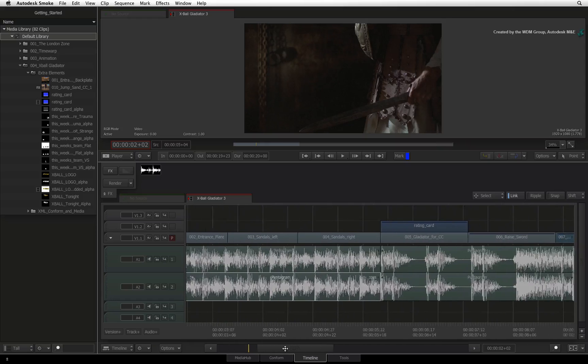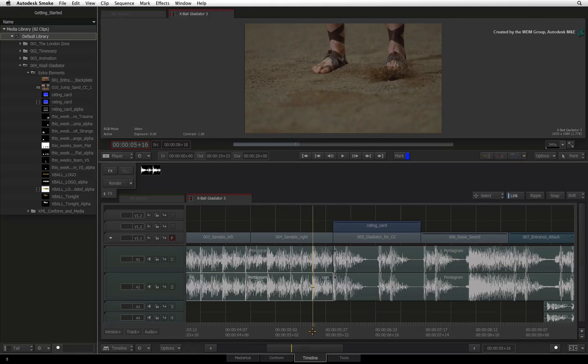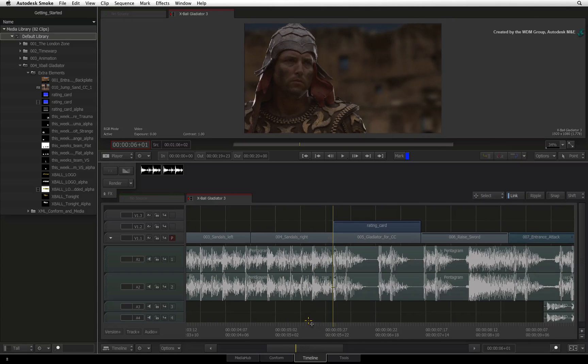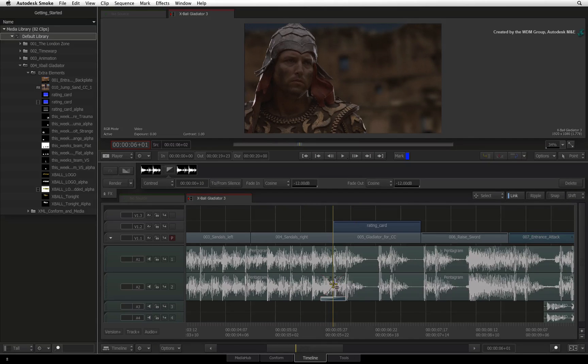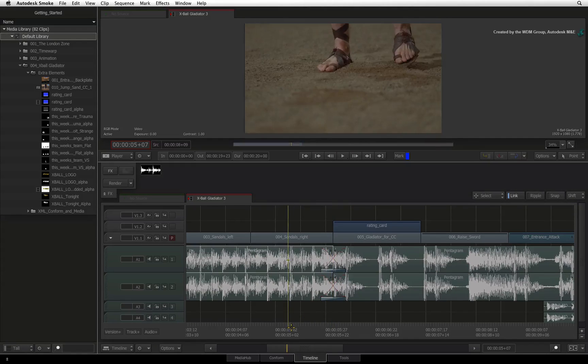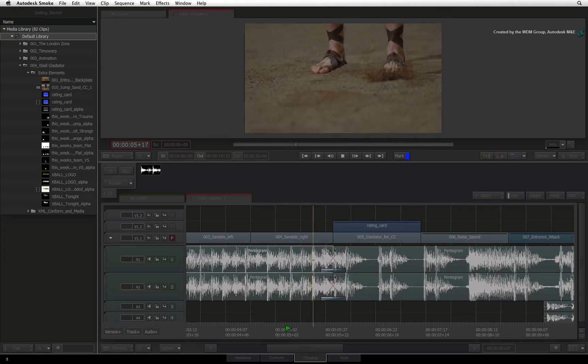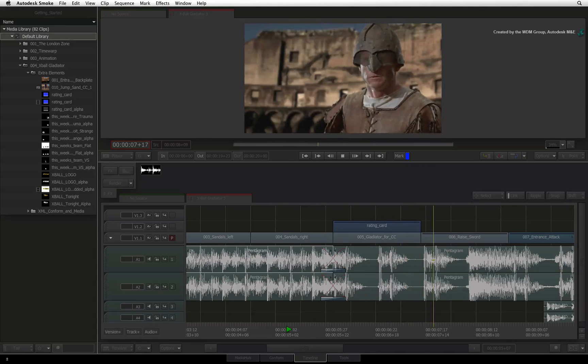If I want to cross-fade two audio segments together, the same principle applies. Navigate to the cut point between the two audio segments and press COMMAND T. Let's listen. So that sounds good.